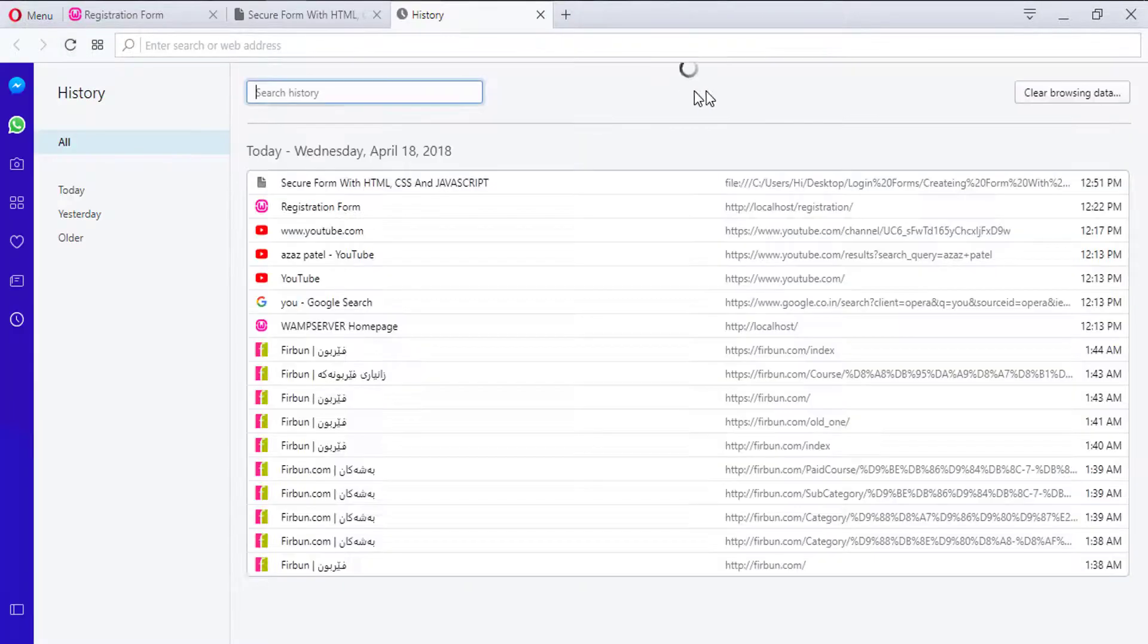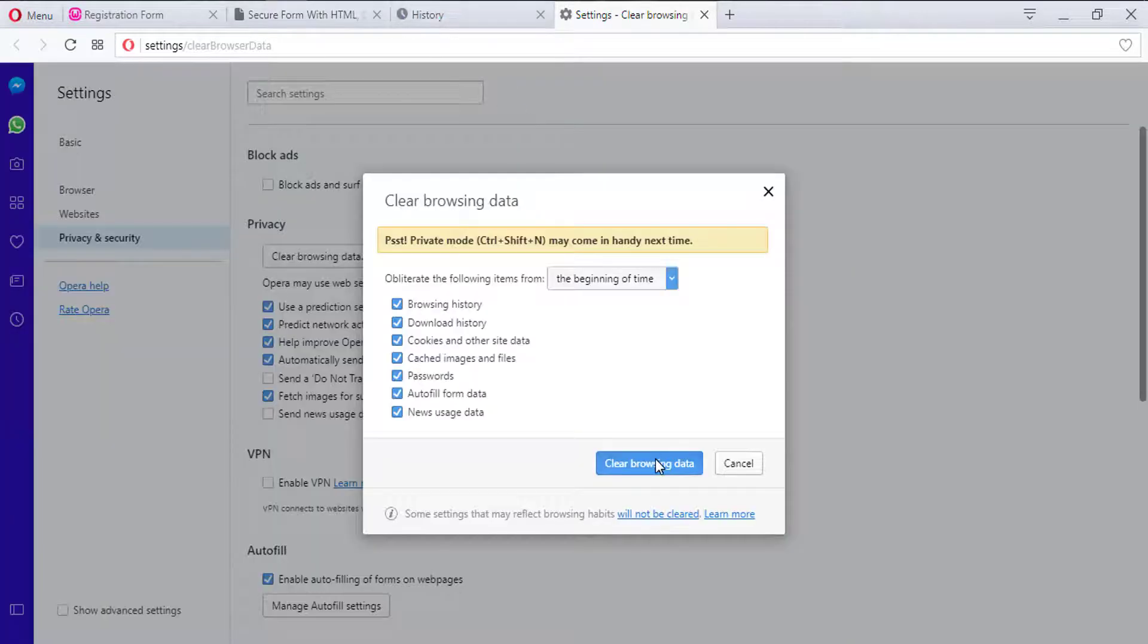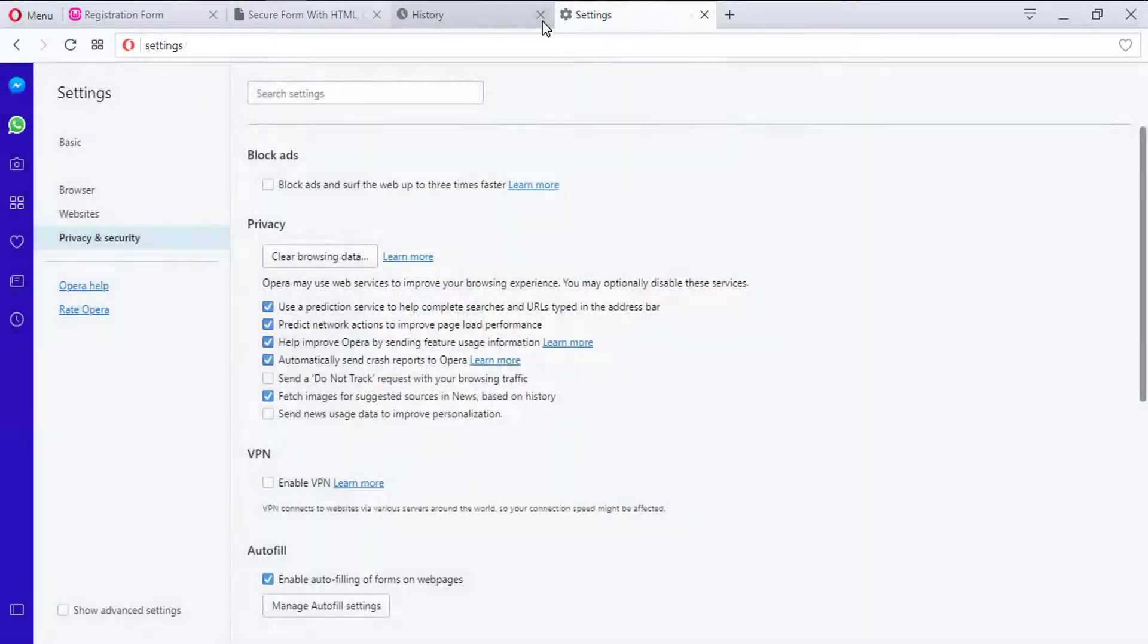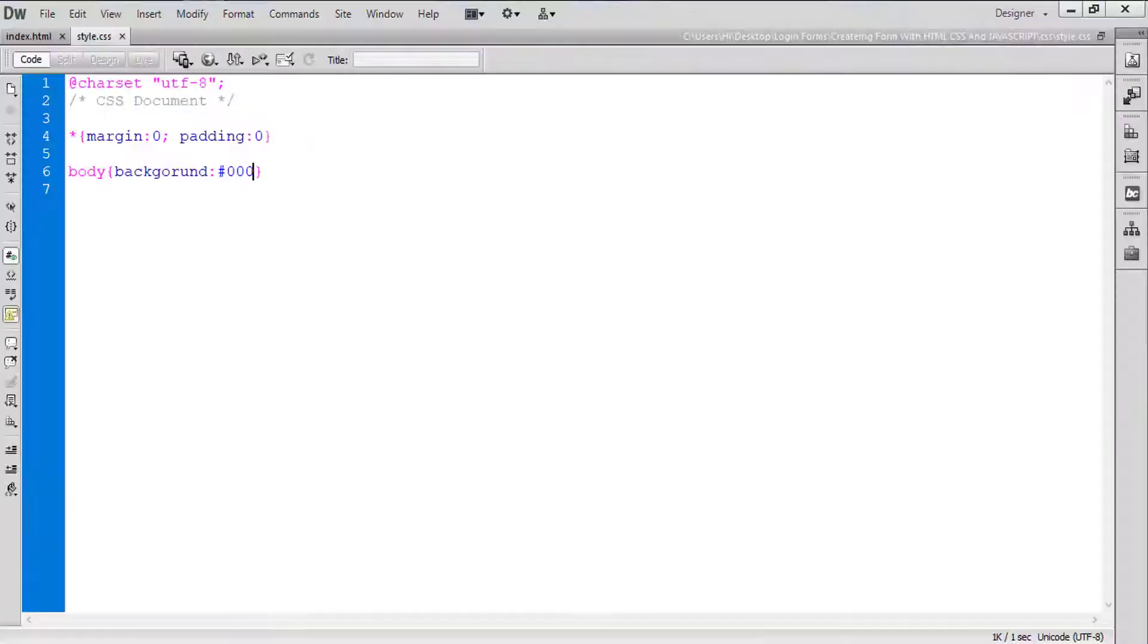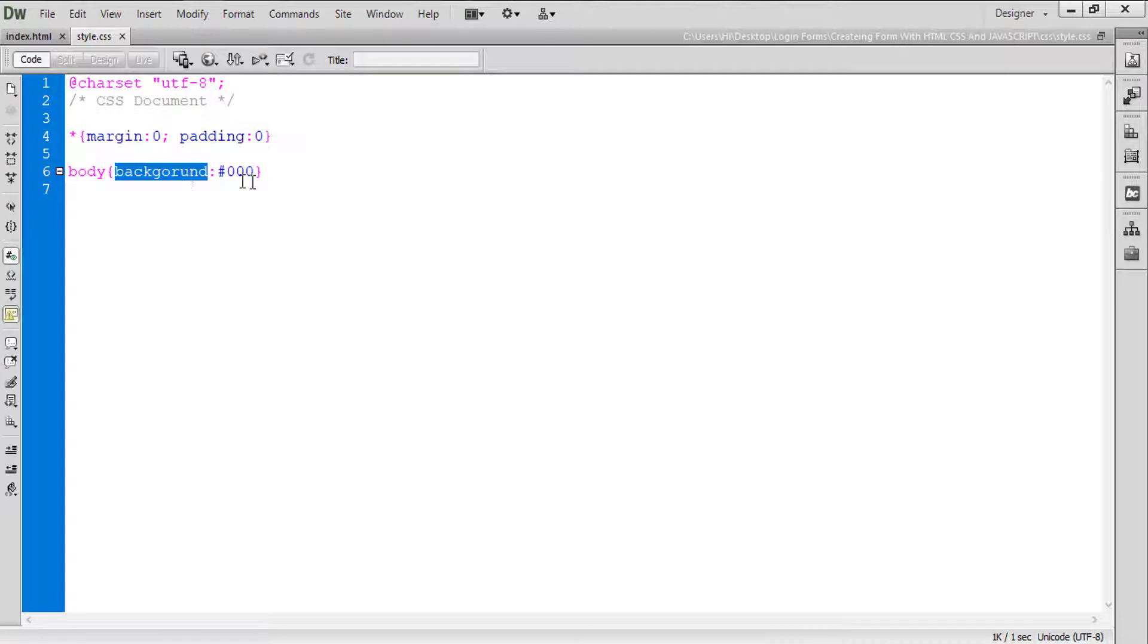Nothing is going to be done here. So we need to refresh here, browser history. Okay, so background spelling is not correct. So just look at here and the CSS file is linked now.